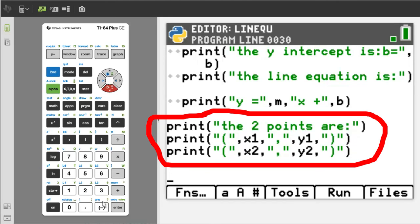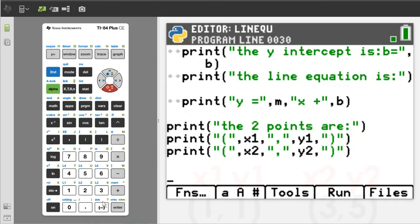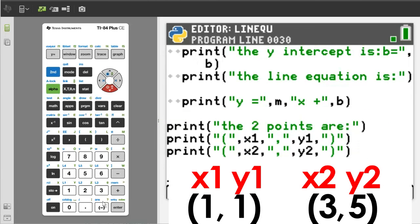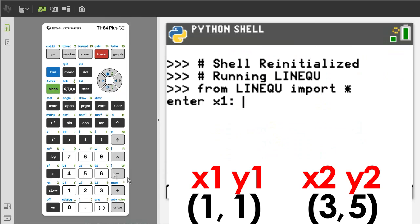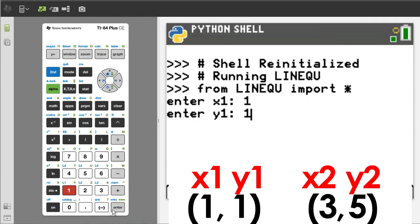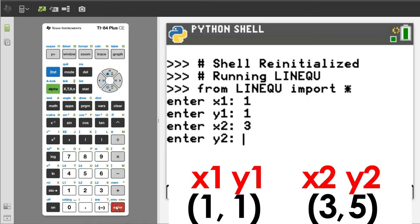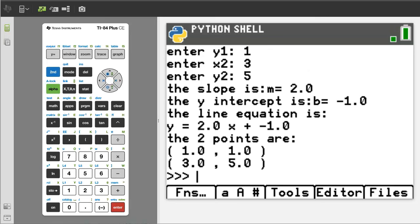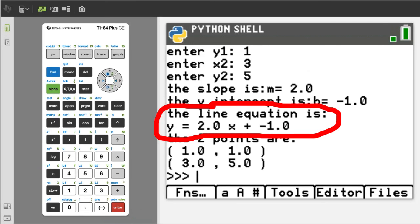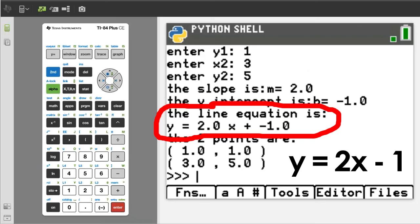I want to run another example where the slope of the line is negative. We will use the two points 1, 1 and 3, 5. Press the Trace button to run the program. X1 is 1, Y1 is 1, X2 is 3, Y2 is 5. Look at this output. The line equation is y equals 2.0x plus negative 1. On your homework or test you should write this as y equals 2x minus 1.